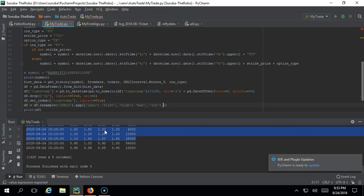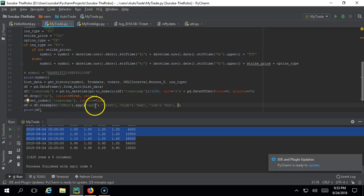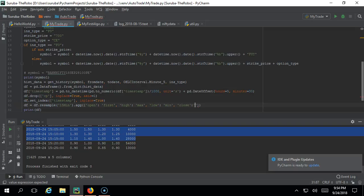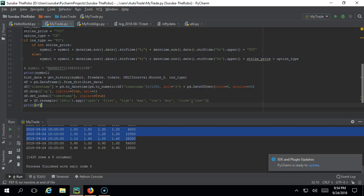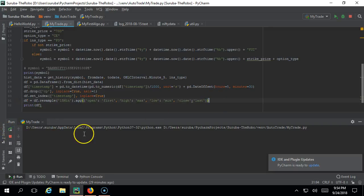Then go for 'low' - this should be minimum, that is 'min'. These are all pandas functions you have to use correctly. Open, high, max and min - these are actually the column names you are specifying. You can specify whatever you want. Then 'close' - close should be the last value, whatever it has closed. We have done this - that's pretty much it. Let us run and see what is happening.